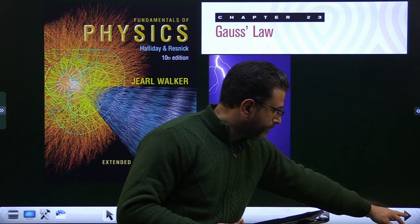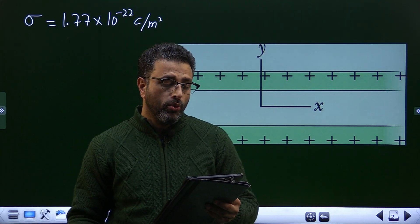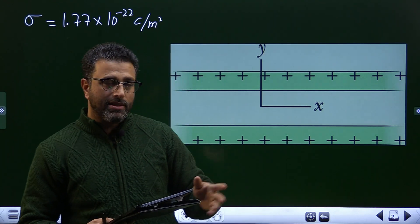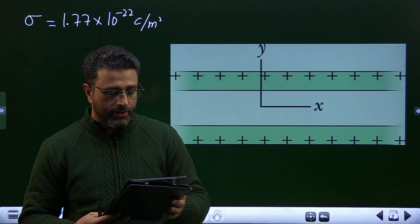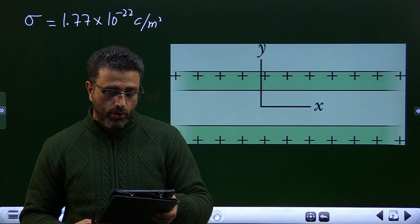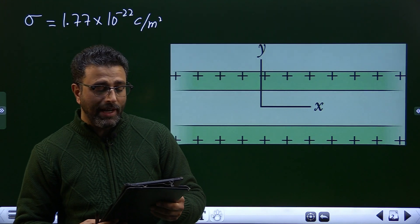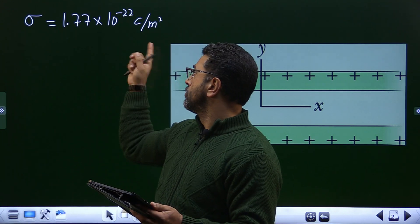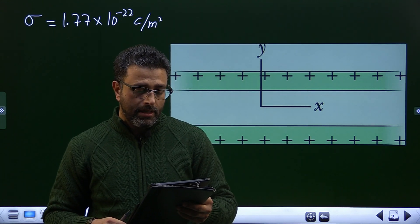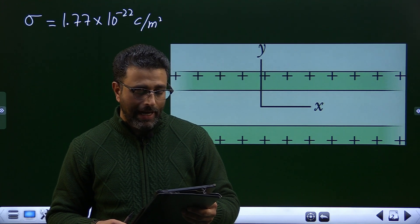The figure shows cross-sections through two large parallel non-conducting sheets — we'll consider them infinite charged sheets — with identical distribution of positive charge with surface charge density sigma equal to 1.77 × 10⁻²² coulomb per meter square. In unit vector notation, what is the field E at points above the sheets, between them, and below the sheets?